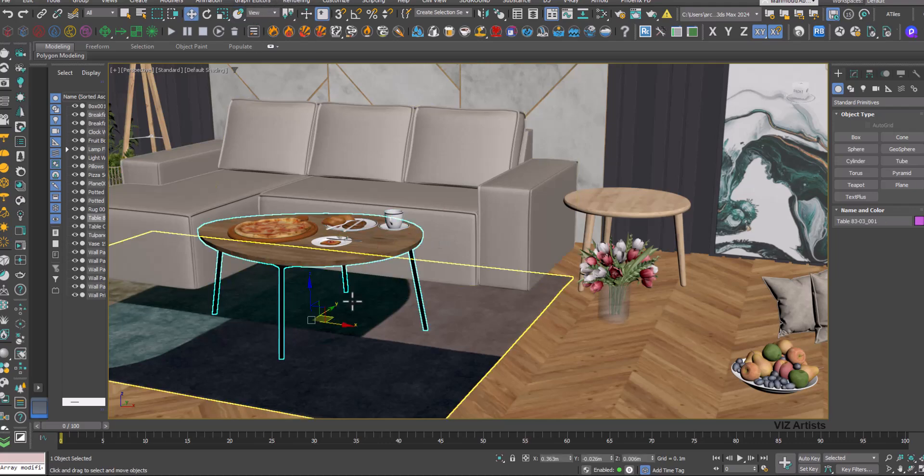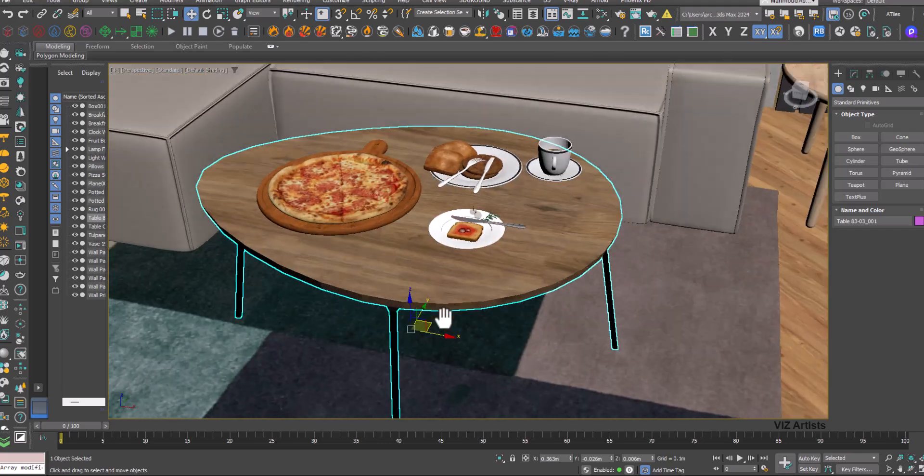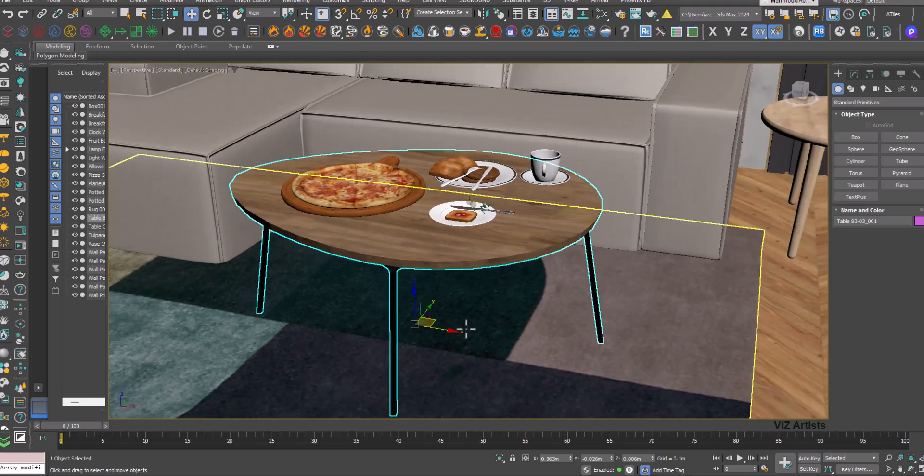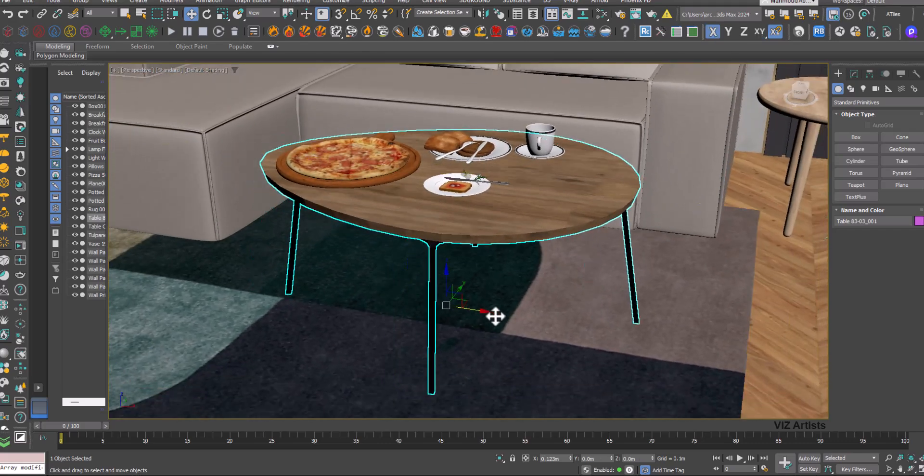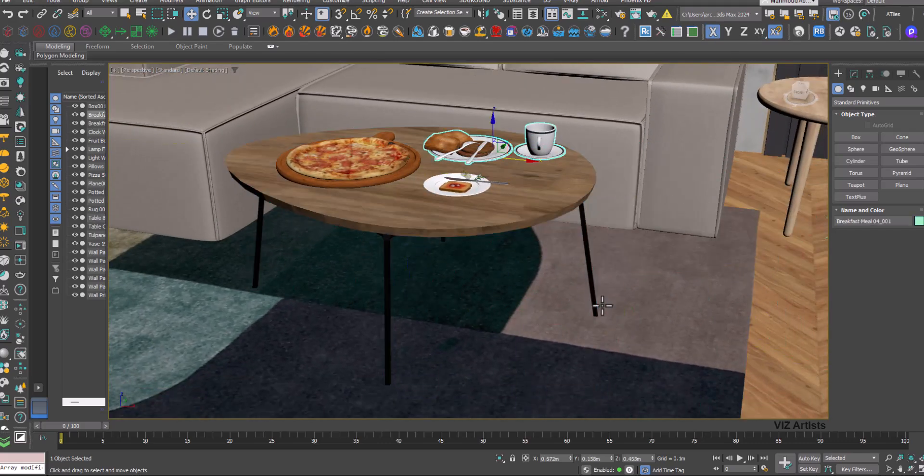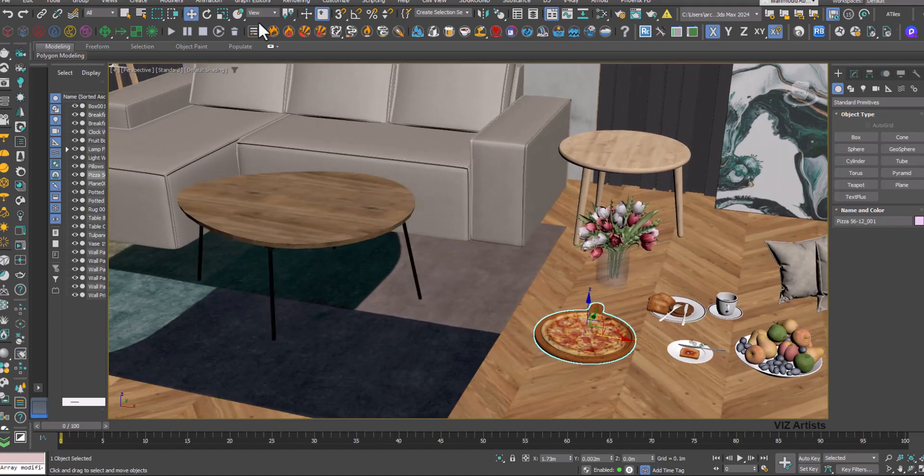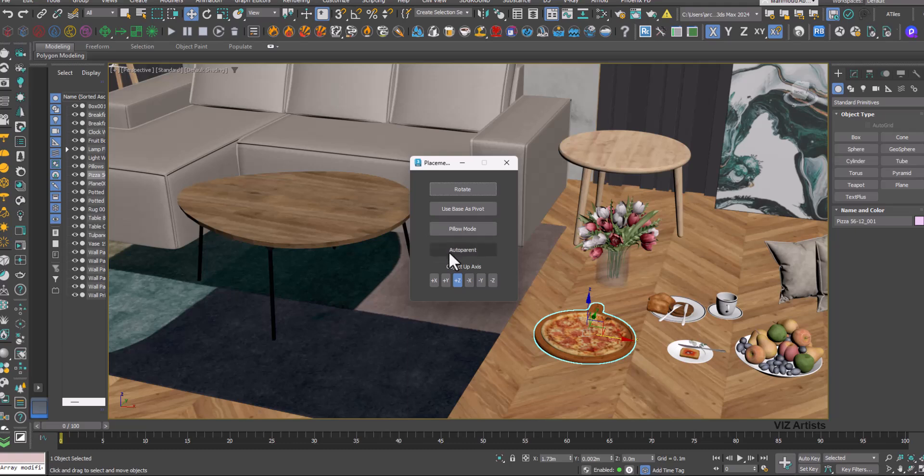But beware, by repositioning the table, all the objects might become detached. So we should realign them. We can solve this by using the auto parent option.